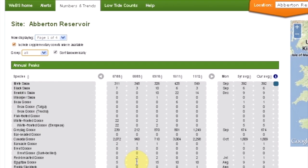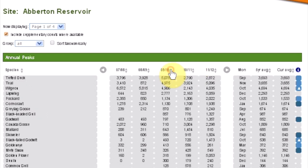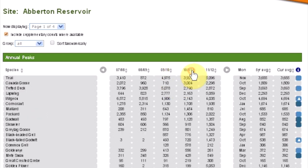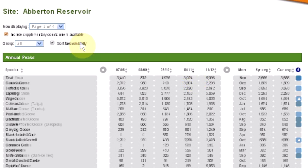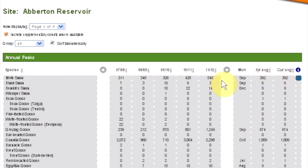The numbers in the table represent the annual peak count for a species for any given WeBS year, and each of these columns can be sorted accordingly. The current average is the five-year average peak count as reported in this year's annual report. The five-year average is the average calculated from the five years shown on screen.